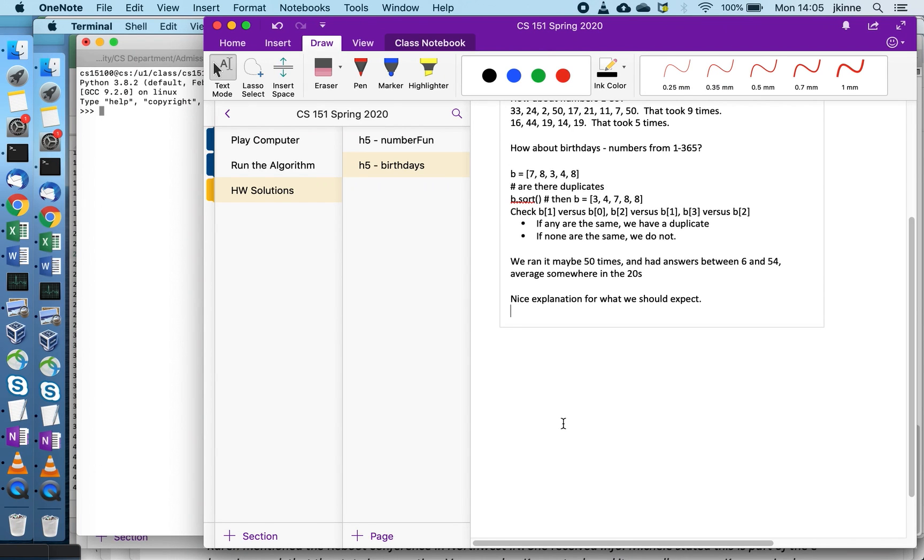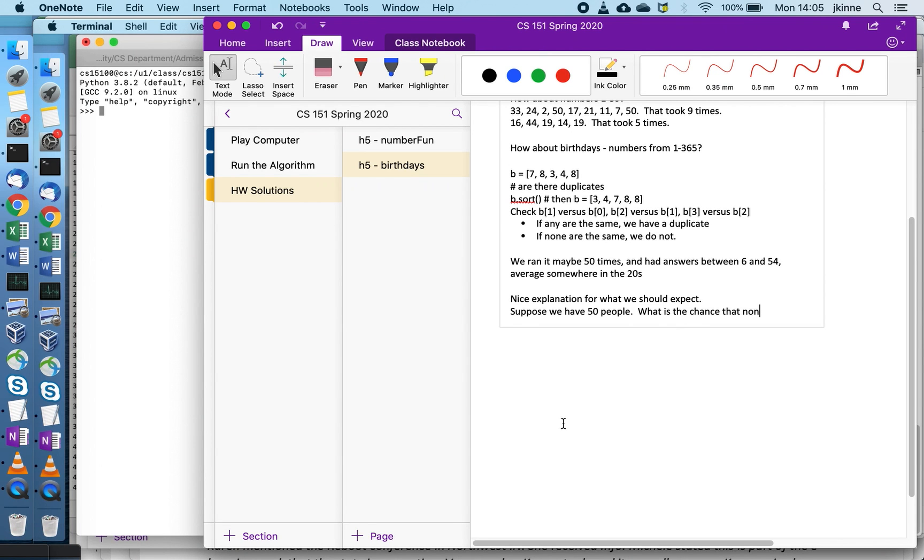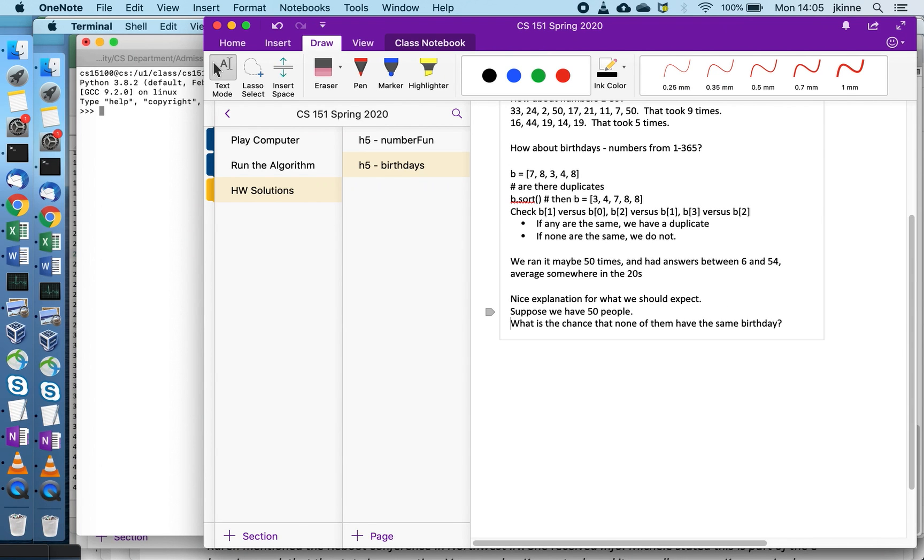Let's get a feeling for what we expect the answer to be. One question we can ask is suppose we have 50 people, what is the chance that none of them have the same birthday? When doing questions about probability oftentimes there's one way to view the problem.